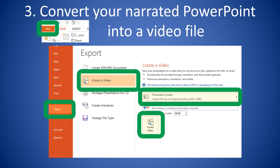It'll take a few minutes — you're going to see a little progress bar go across the bottom of your screen. It takes some time to render this, so it might take about five or ten minutes, but be patient with that. When that's done, you will have your video file.